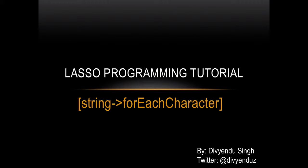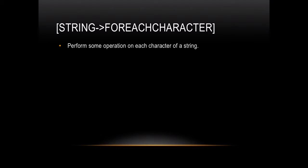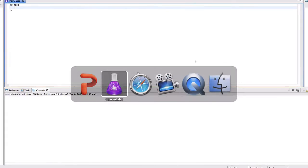I'd like to talk about the for each character function of the string object in Lasso programming. This function can be used to perform some operation on each character of a particular string object. I'll show you an example.